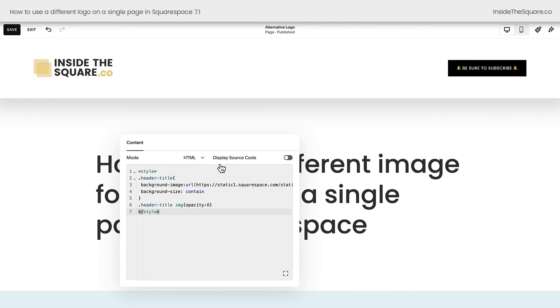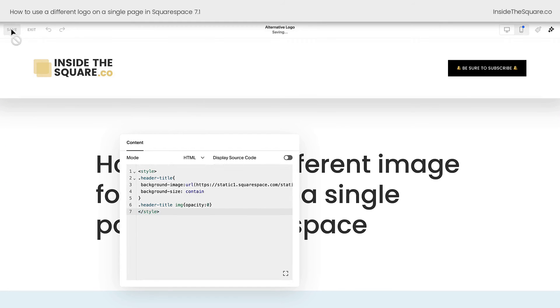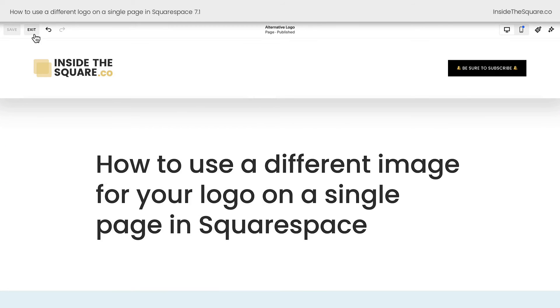Again, the code block will be invisible to the user, but visible to the computer, and the computer will know to share the alternative logo on this individual page. When you're all done, select save and you'll be good to go.